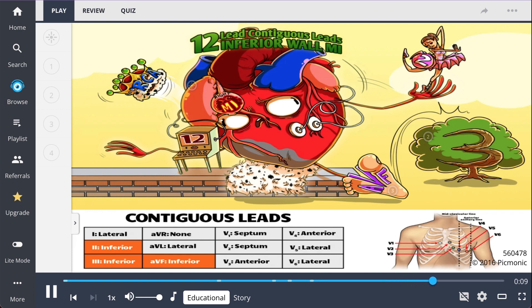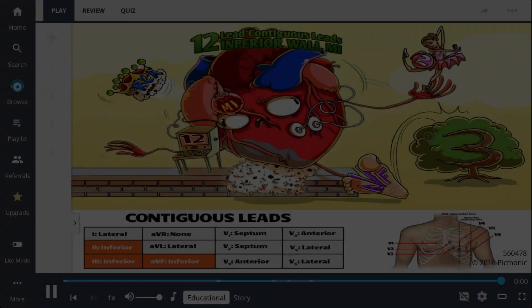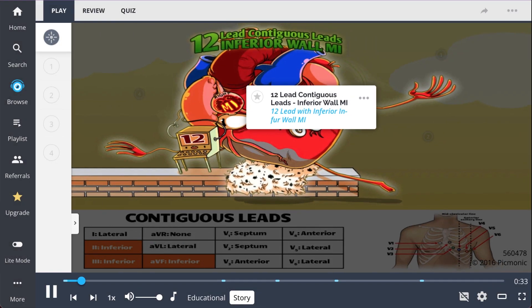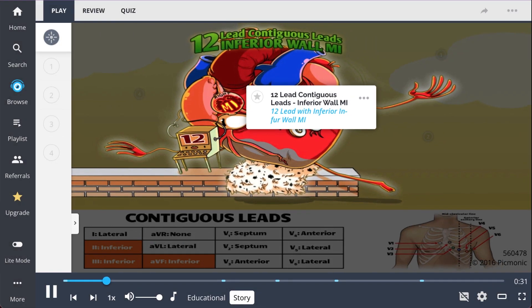There are Q wave and ST segment changes in leads 2, 3, and AVF. This all occurs because of ischemia to the right coronary artery. The 12-lead ECG machine is attempting to save the royal heart yet again.